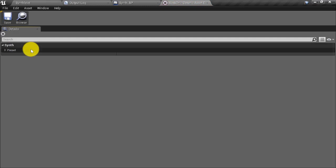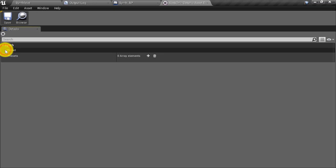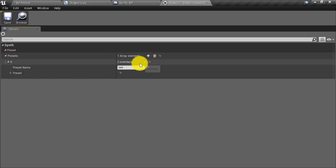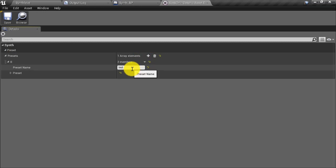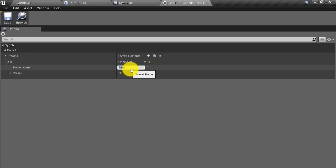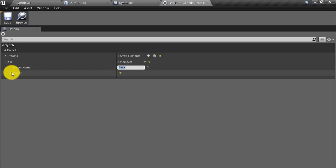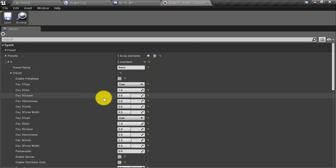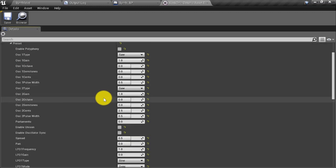When we first open up the preset bank, we expand the preset arrow and then add a preset by clicking the plus button. The first thing we have to do is give this preset a name — I'm going to call my first preset 'bass'. Note that this preset number is zero, so when referencing this preset later, this first preset is going to be zero. Now I can expand the preset arrow and adjust all the settings for my modular synth.